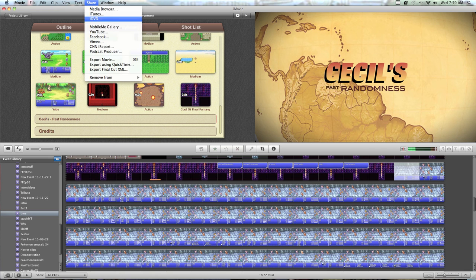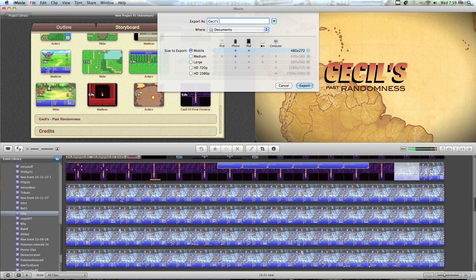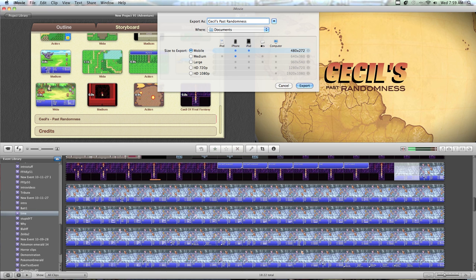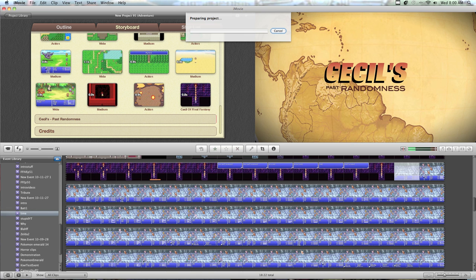Now, let's go to Share, Export Movie, save that into Documents, Cecil's. Don't worry, I'm not going to be making anything called Cecil's Past Randomness. Cecil's Past Randomness, and then just need to export.